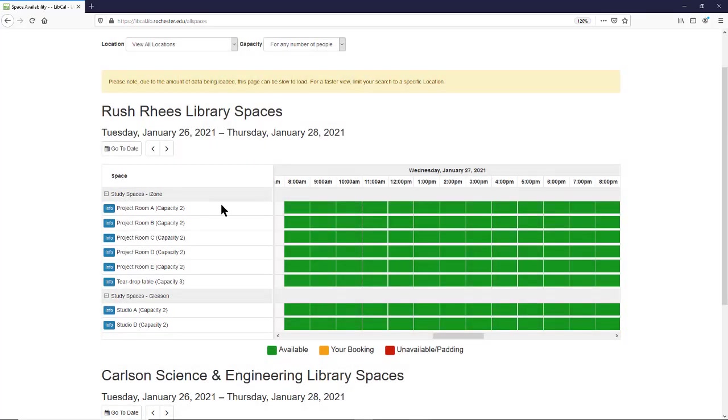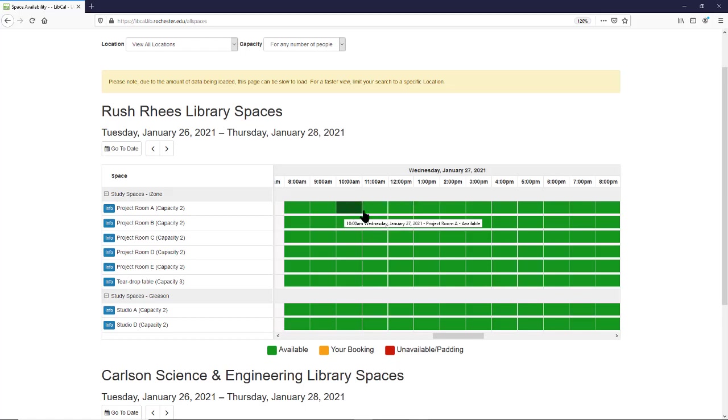Find the space that's of interest and look for one of the green blocks. If these blocks are red, that means it's already been booked by somebody. So you're going to find the time that's of interest. You can also use this Go to Date option up here to jump to a specific date.